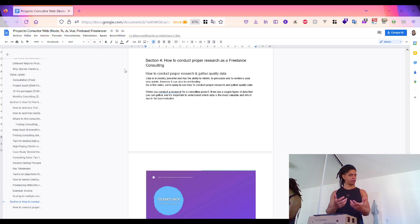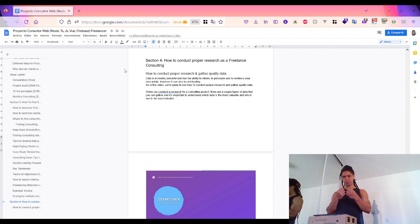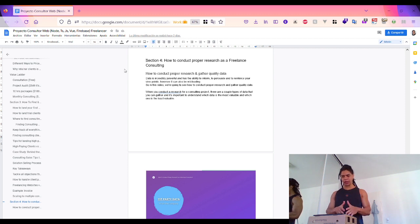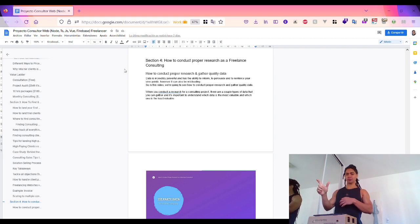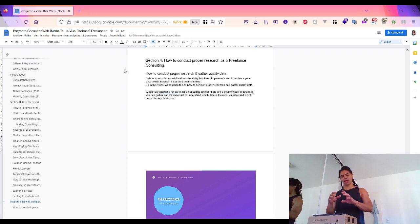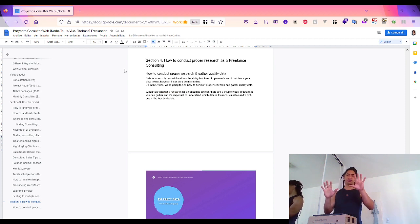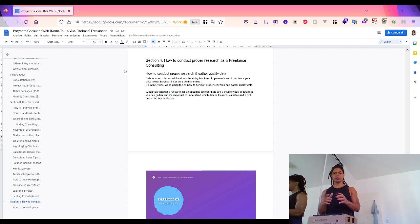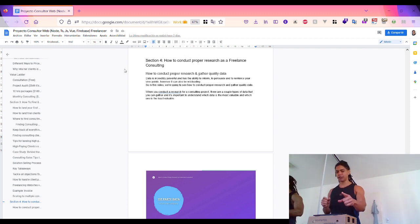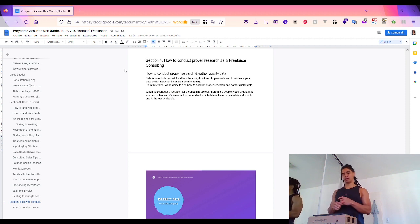Consultation tips for landing more clients: remember that this is a numbers game. Always ask yourself what you are doing right now and whether you are putting yourself in the best possible position to move forward. Also, show your face — it's important to create a clear distinction between your digital avatar and who you really are.